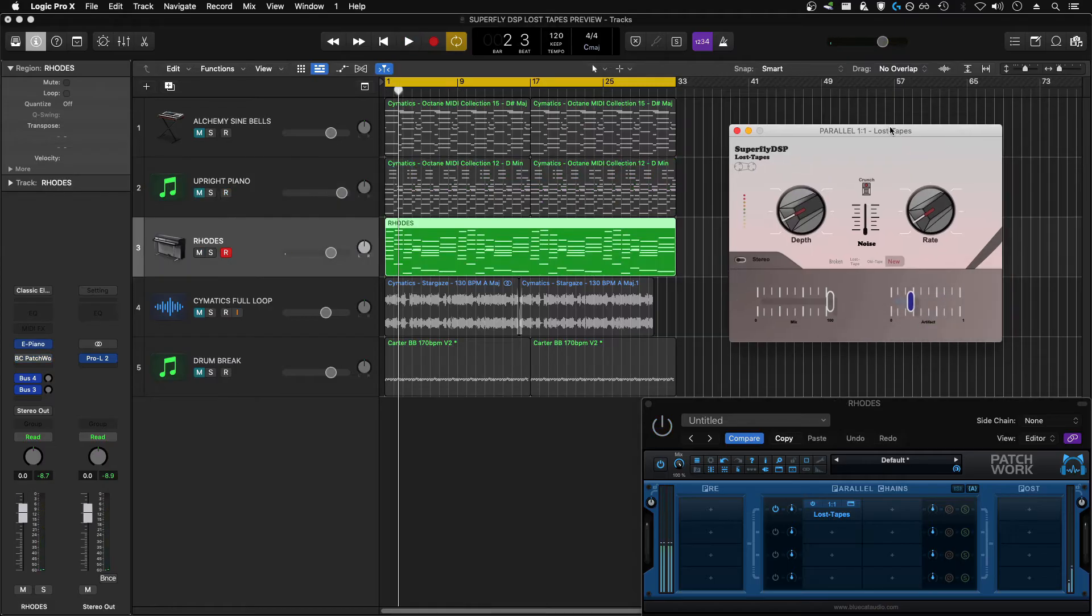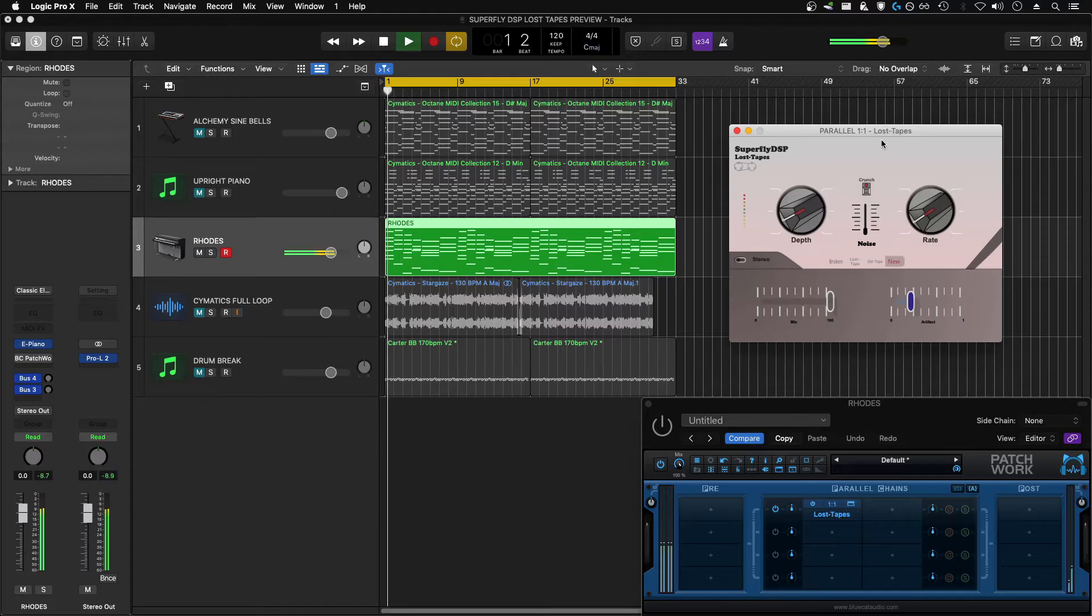The next sound source I have here is a very clean stock Logic Rhodes Piano.